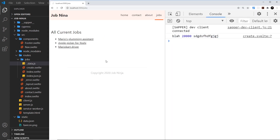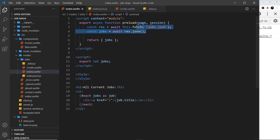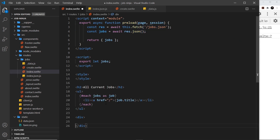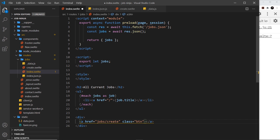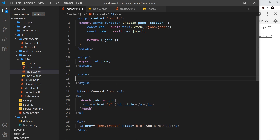Before we do that, on the jobs page I want to add a link at the bottom to go to the create form, because otherwise there's no other way to get there without manually typing the URL. So I'll open up the index file, and below the `ul` I'll add a `div` with an anchor tag inside it. The href will be `/jobs/create`, with a class of `btn`, and the text "Add a New Job".